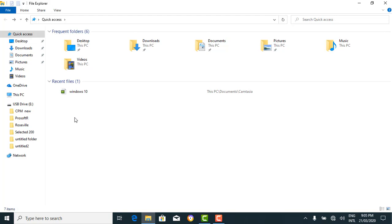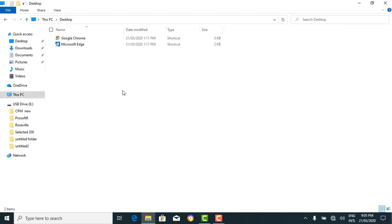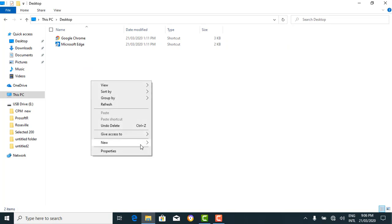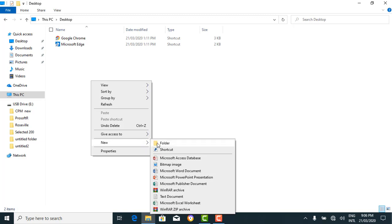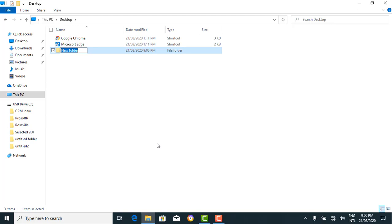There are many methods to create a folder. You could create a folder inside another folder or on your desktop — it's basically the same procedure. Let's open the desktop window. Right-click, select 'new', then 'folder'. We can name this folder 'Using Windows 10' and click enter. We've created a new folder called 'Using Windows 10'.